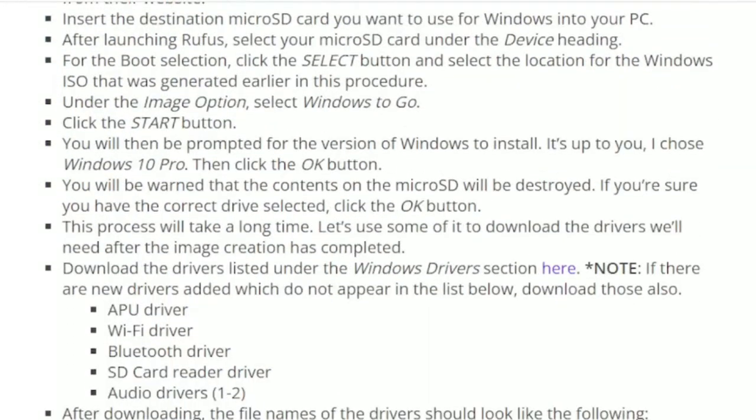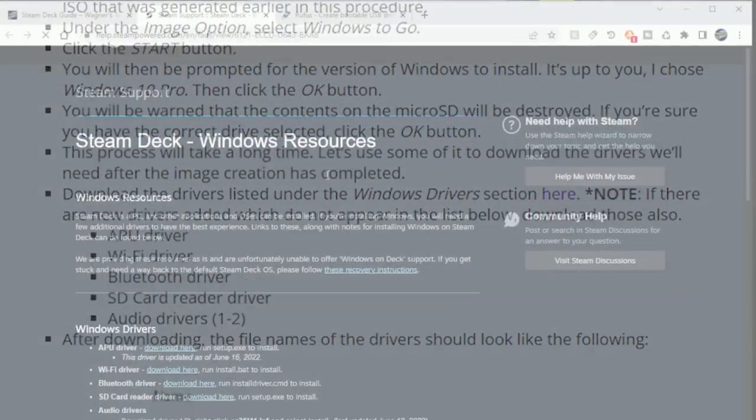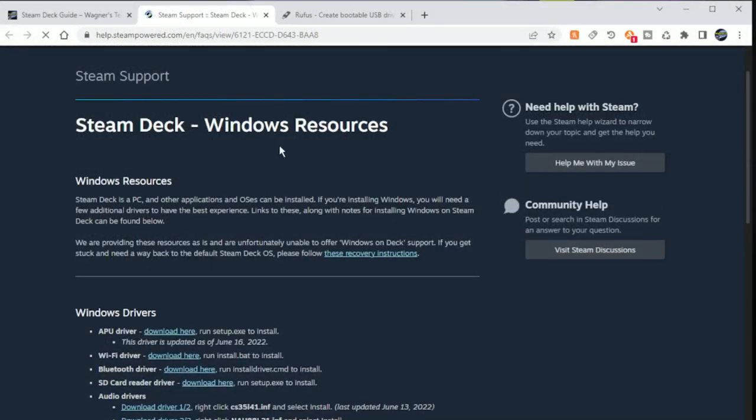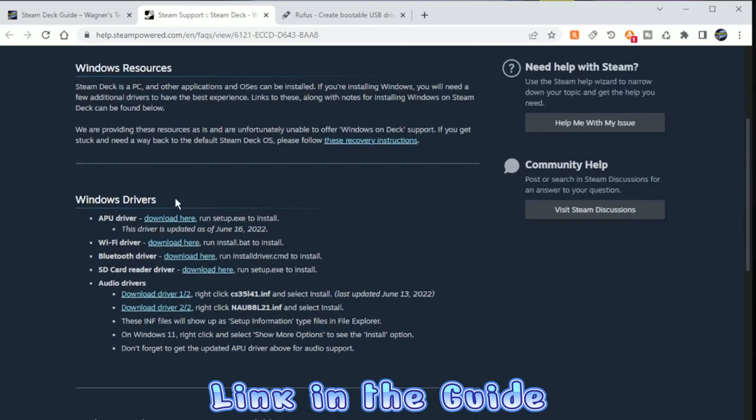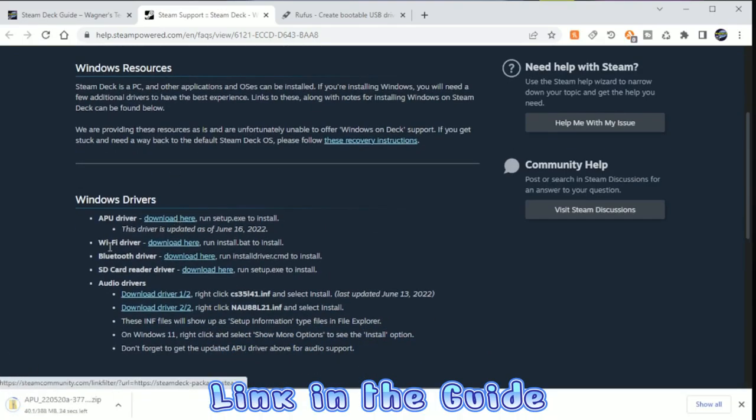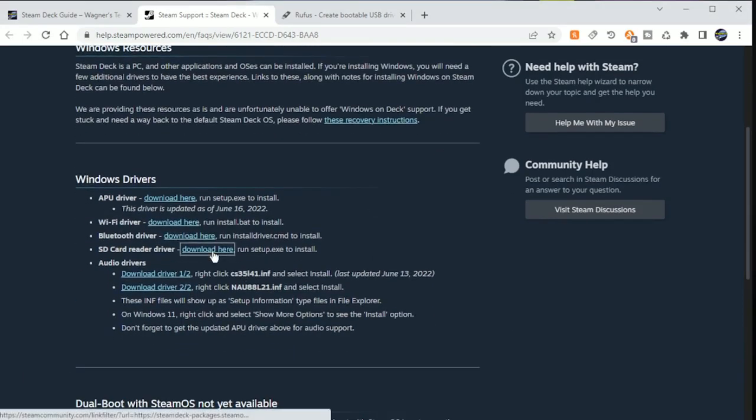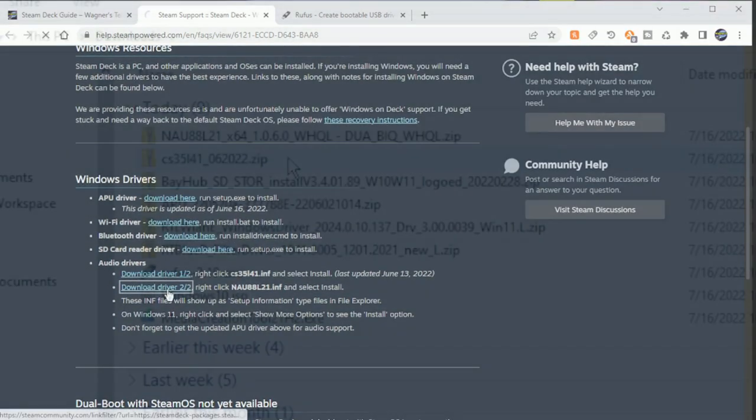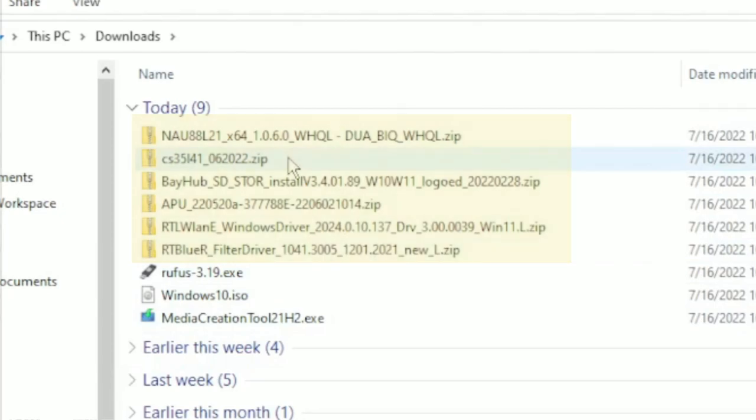We'll use some of this time to download all the Windows drivers from the Steam website. Click the link here, and on each of the links listed for the APU, Wi-Fi, Bluetooth, SD card reader, and both audio drivers. Once downloaded, you should see these six files. We'll copy them over to our microSD card once it has completed the imaging process.